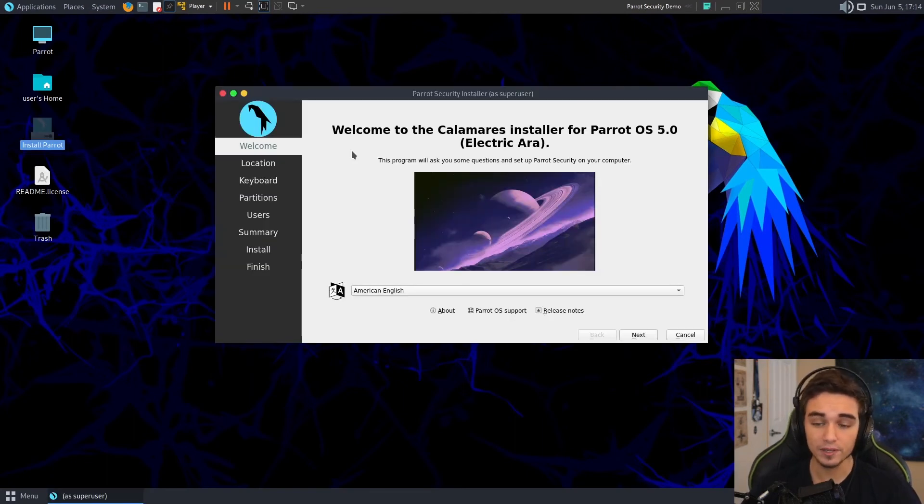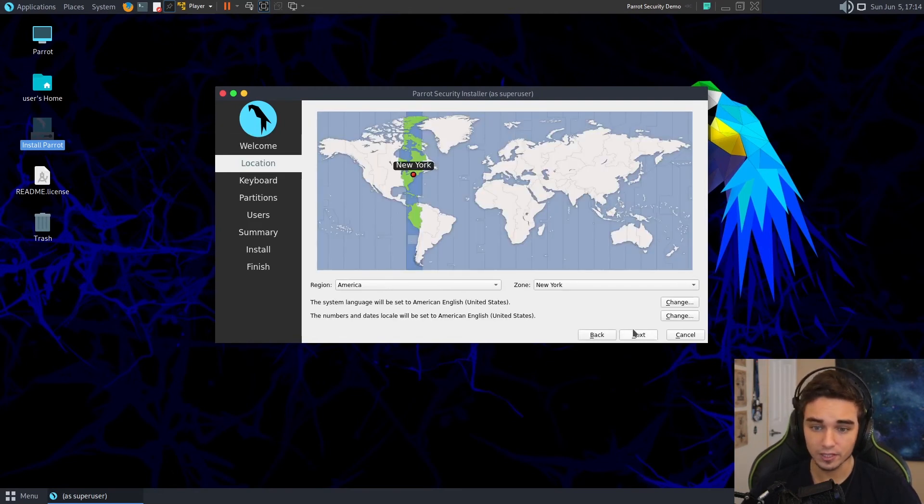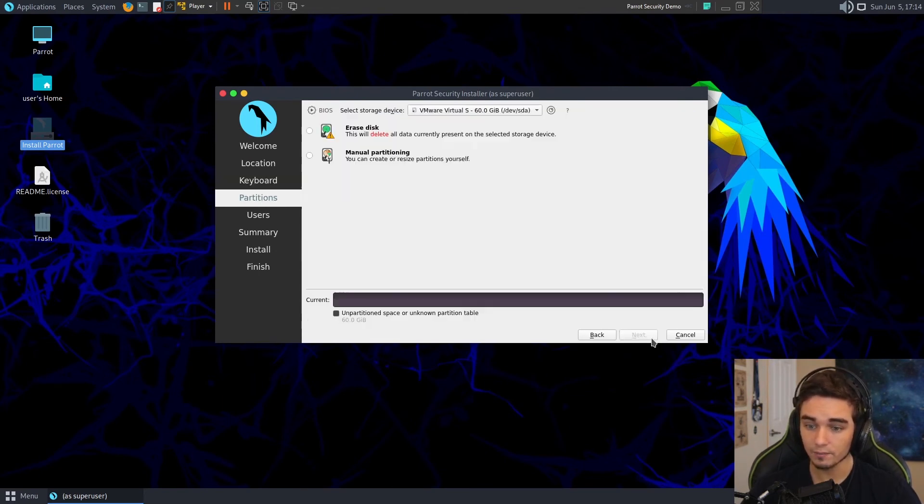That will bring up the installation wizard. I'm going to select American English, which is there by default because that's what I speak. New York, this actually is my time zone. So I'm going to go ahead and hit Next. U.S. English default. Yep, that's good for me.